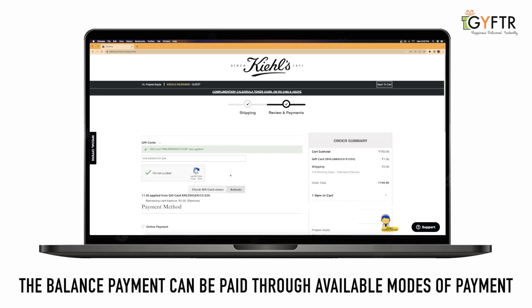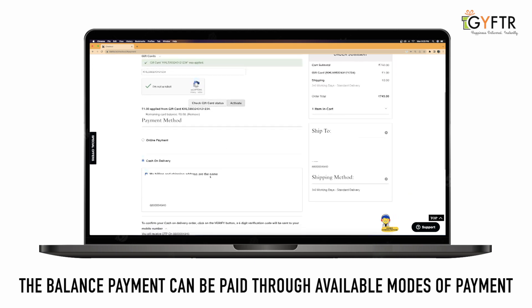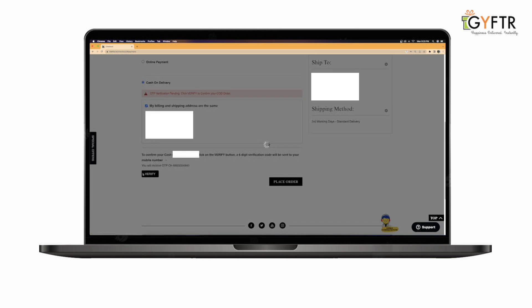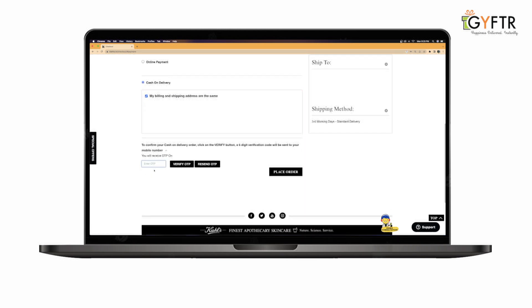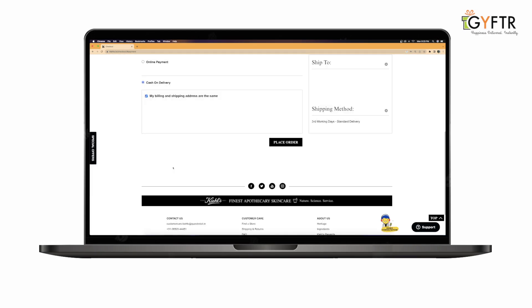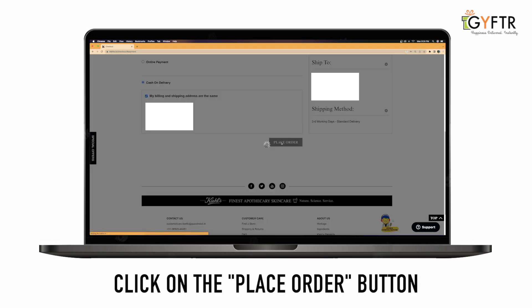The balance payment can be paid through available modes of payment. Click on the Place Order button.